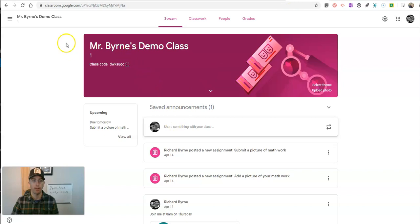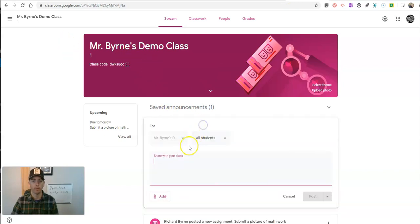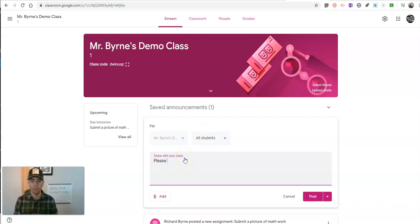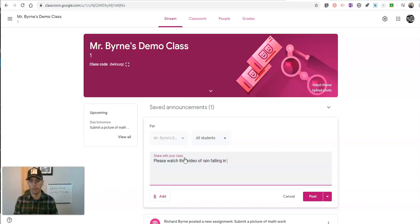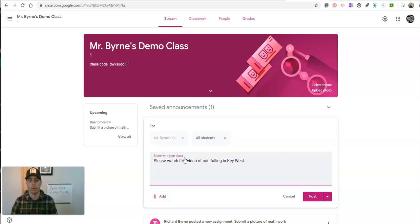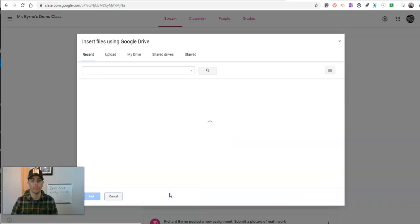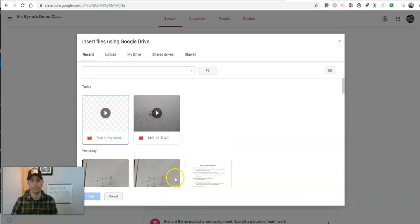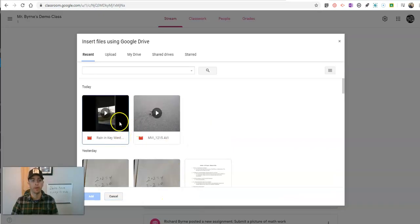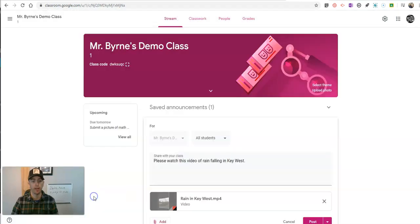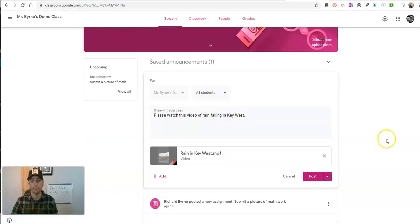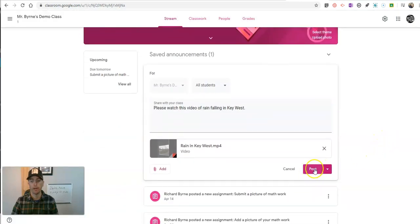So here I am in the classroom. I'm going to share that video right now. Just say, please watch this video of rain falling in Key West. And now I'm going to add that file from my Google Drive. And there's my file. Let's add it in and post it.